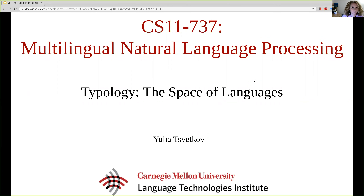Hi everyone, welcome to the second lecture of Multilingual Natural Language Processing. Today we are going to talk about linguistic typology, the space of languages, and how we can define computationally similarities between languages.